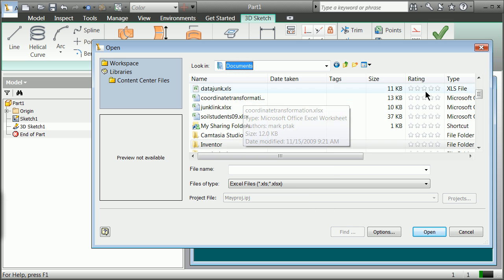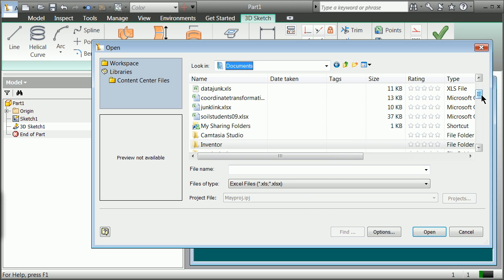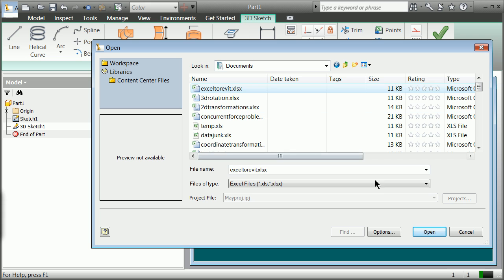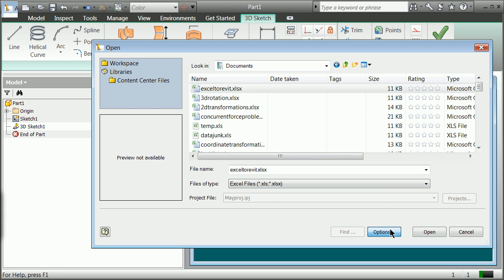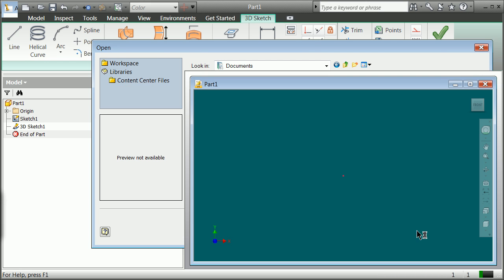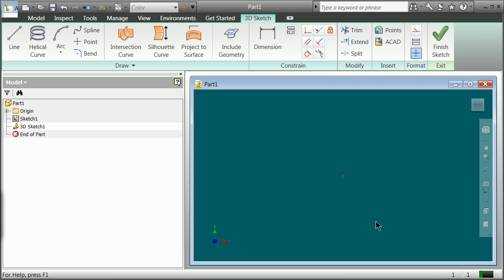I think we called it Excel to Revit. Options here, I'm going to bring in this time just points, because this order was not necessarily there. If I had a correct order I could have brought in lines. Hit OK. Hit Open here. And it should bring in that data.